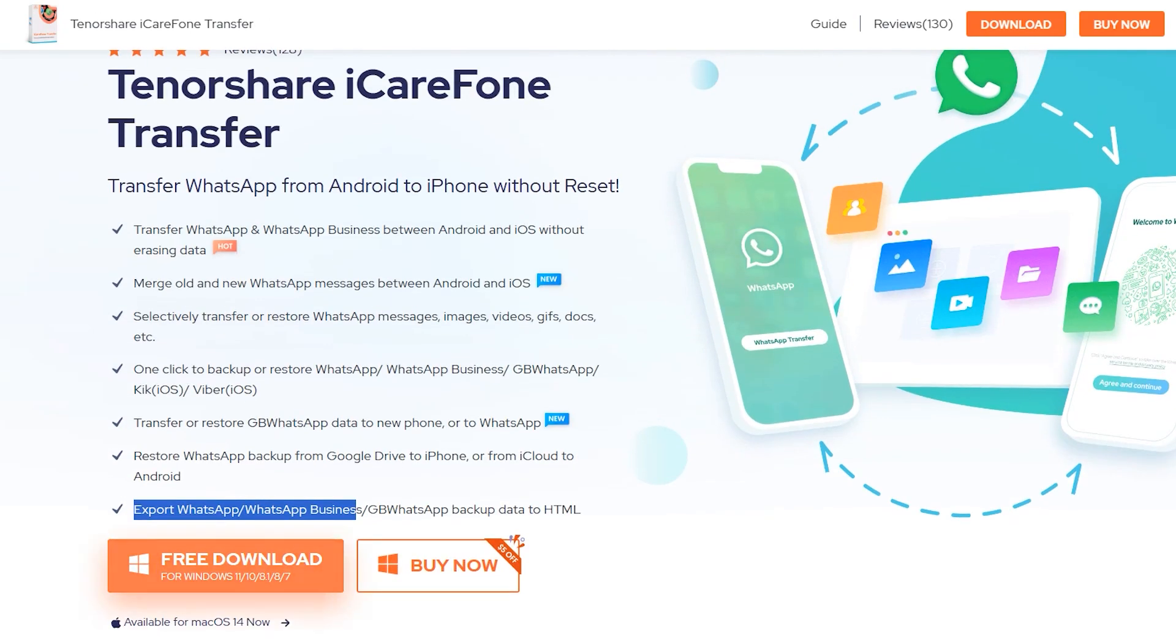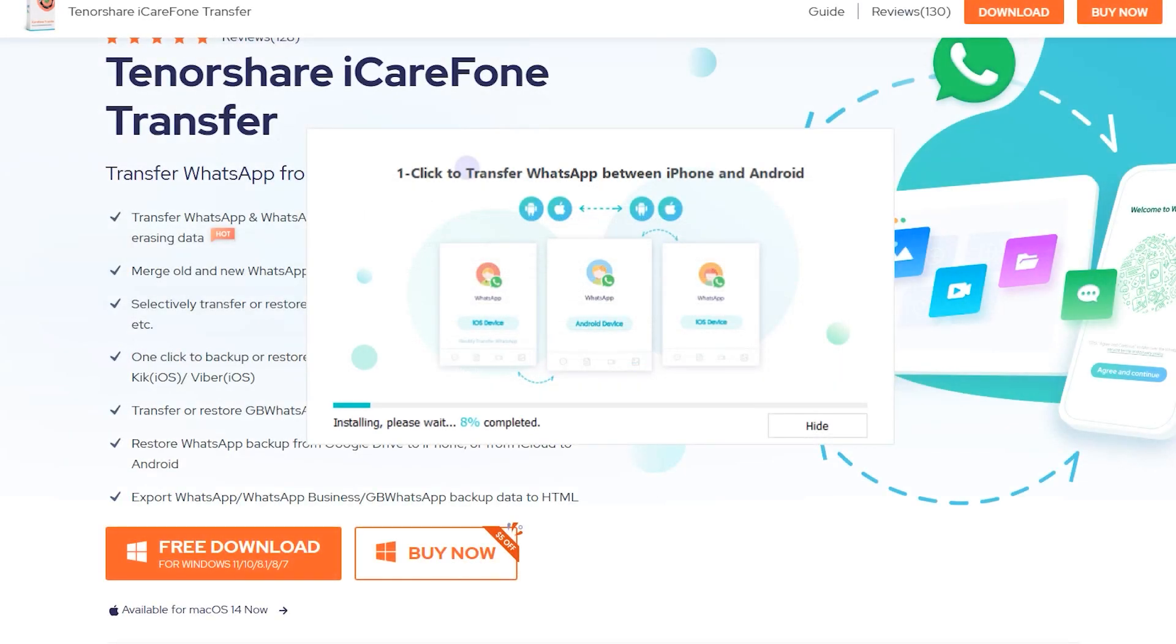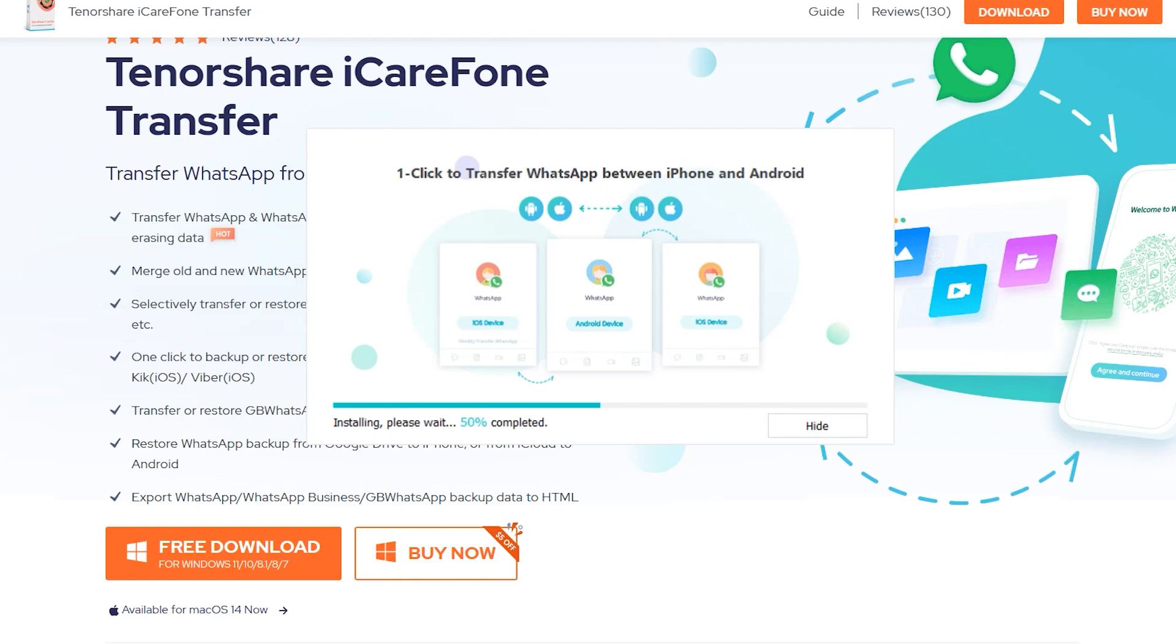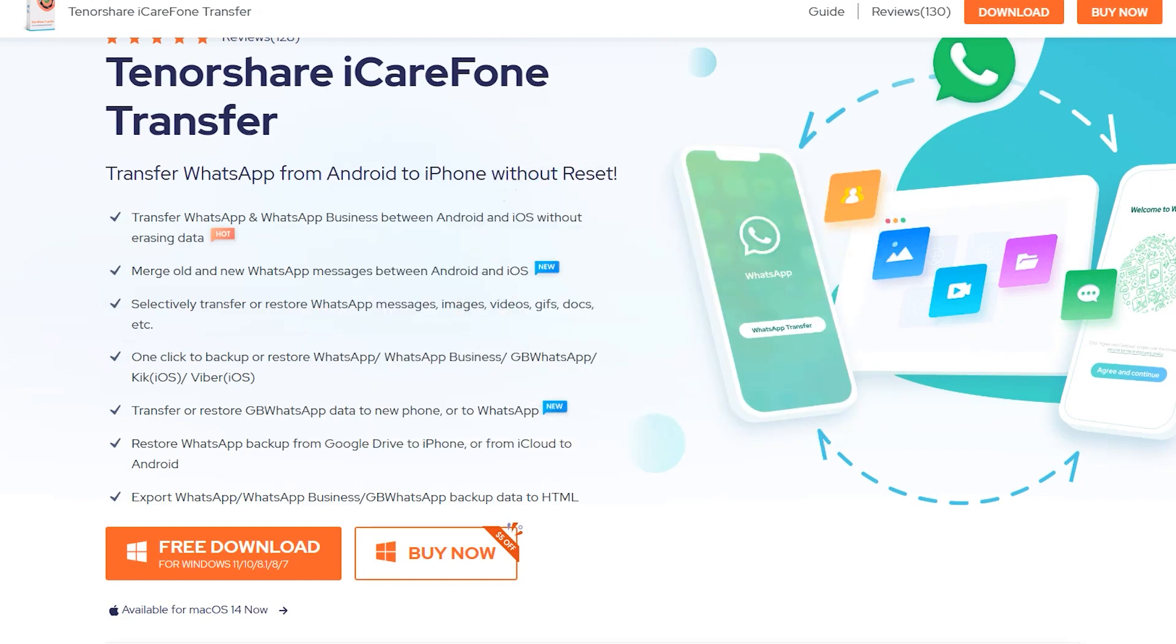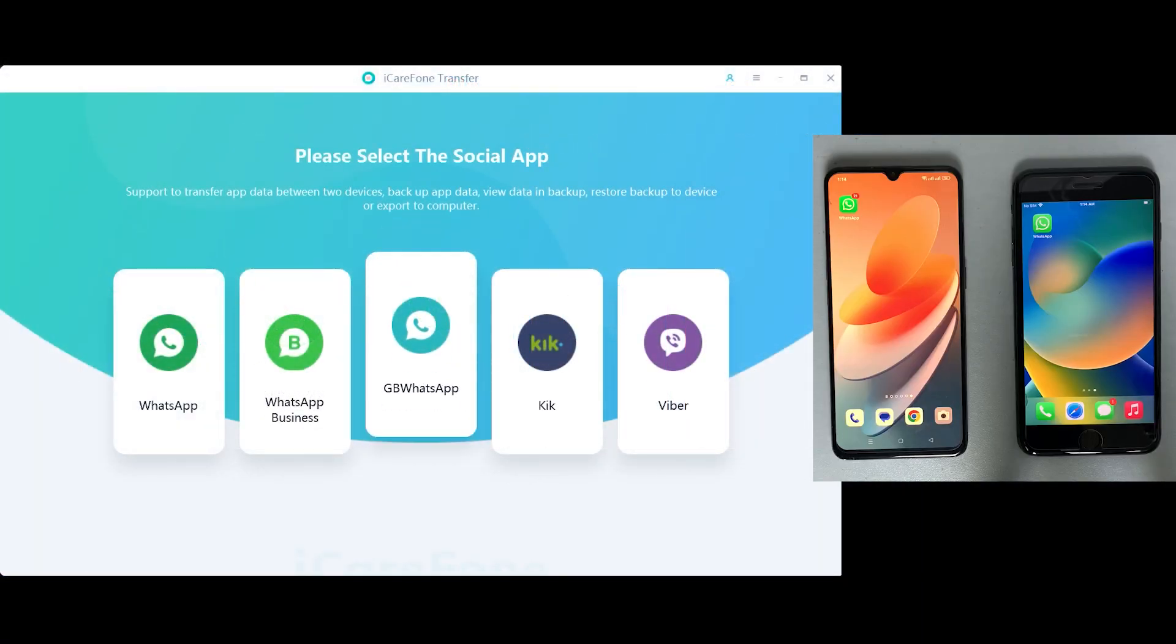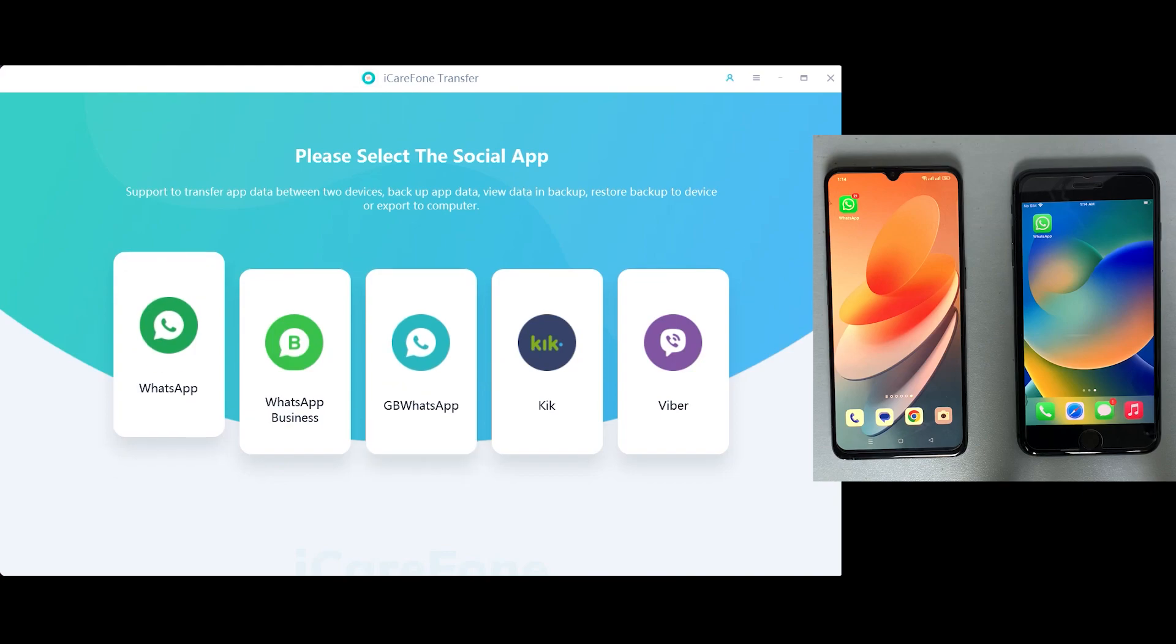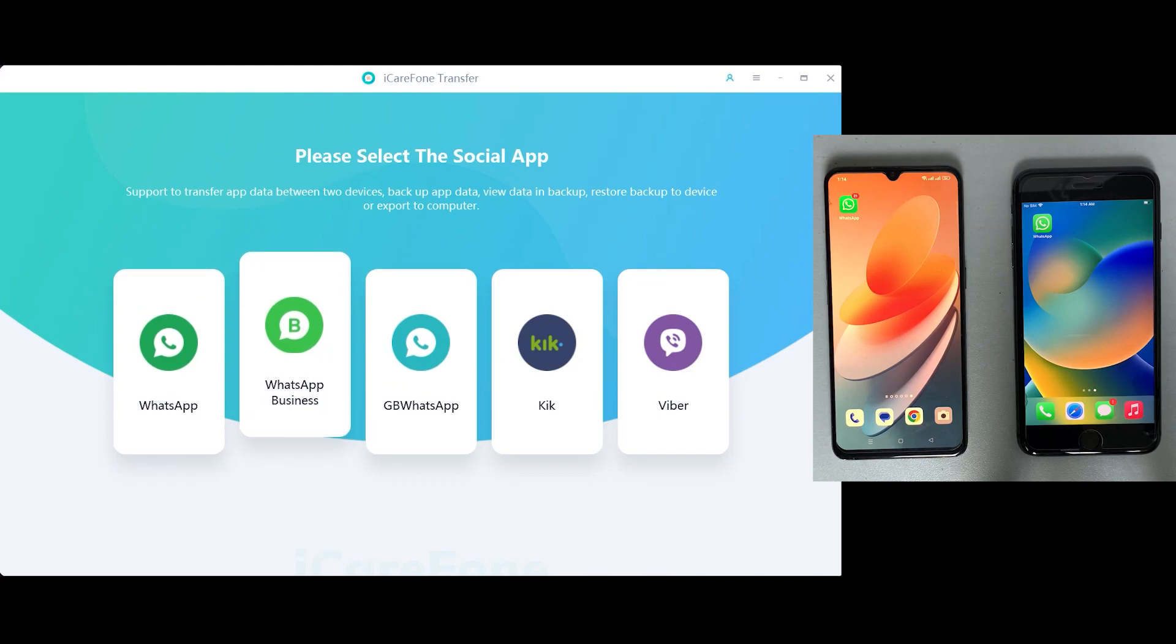First of all, you need to download iCareFone from the official site which I've mentioned down below. The Mac version is also available if you're using Mac. After downloading, just install the application into your desktop and you can see the main interface of Tenorshare iCareFone.